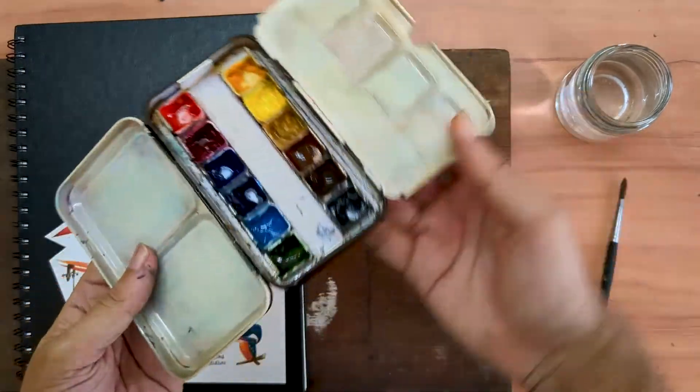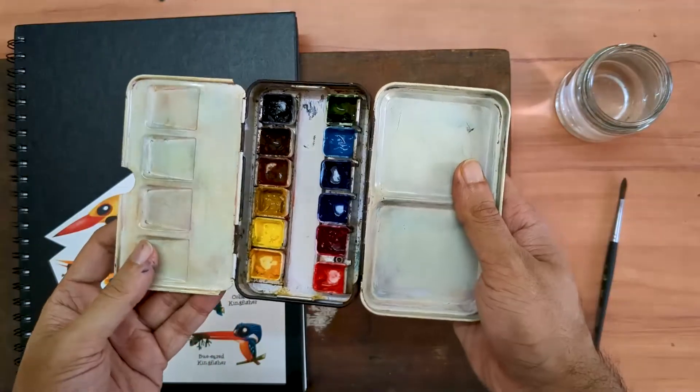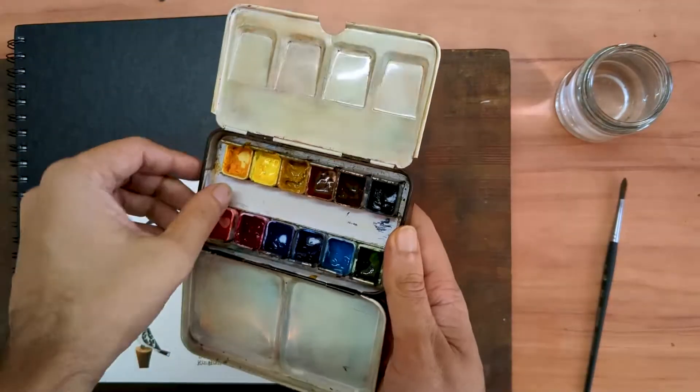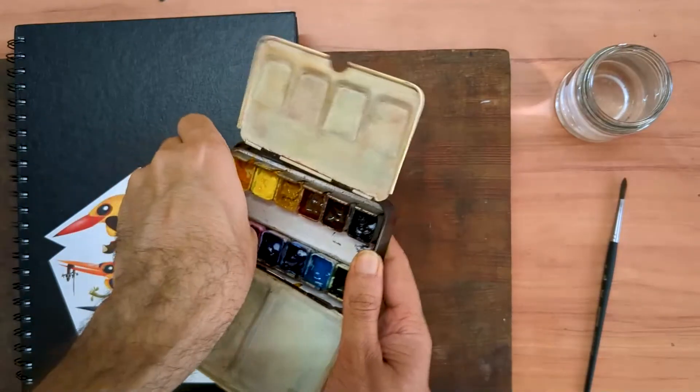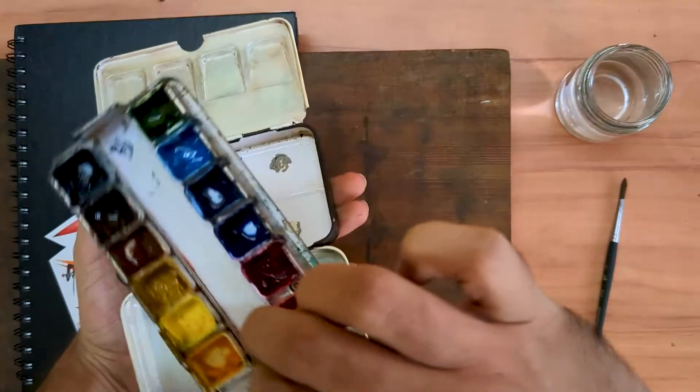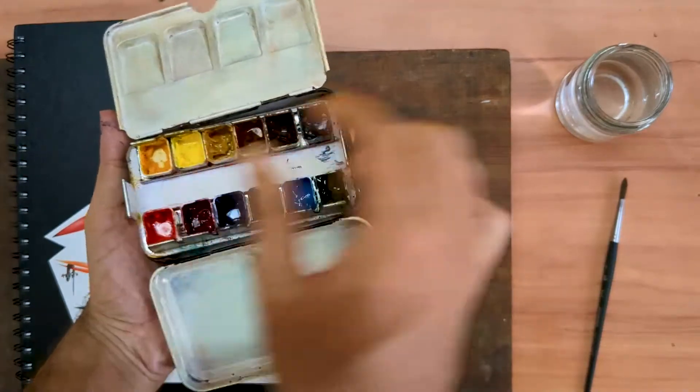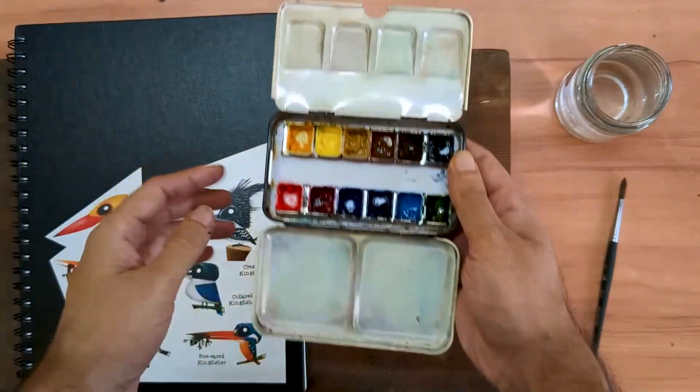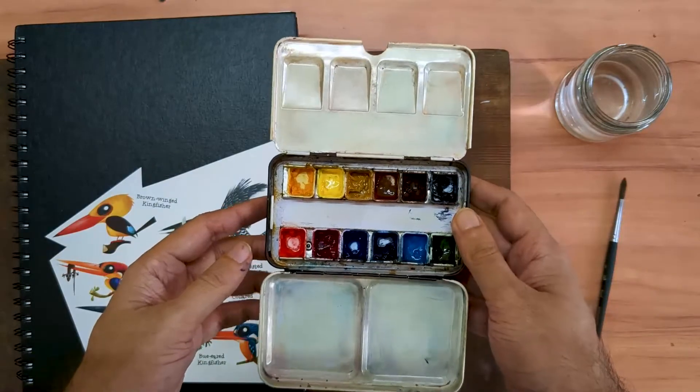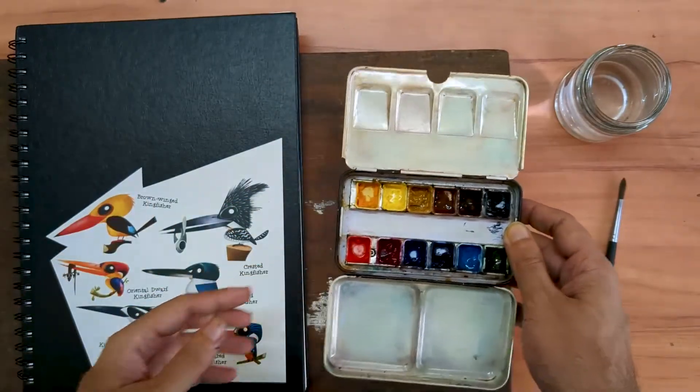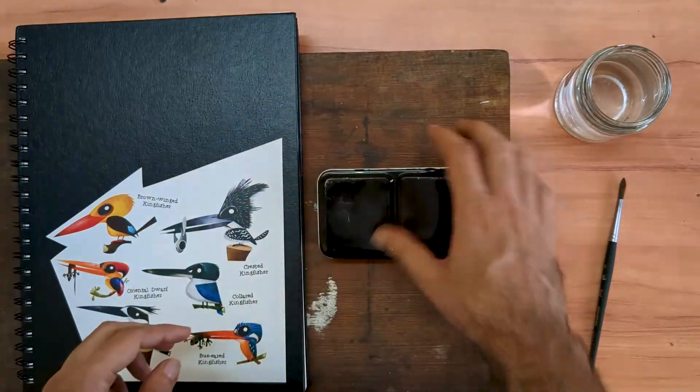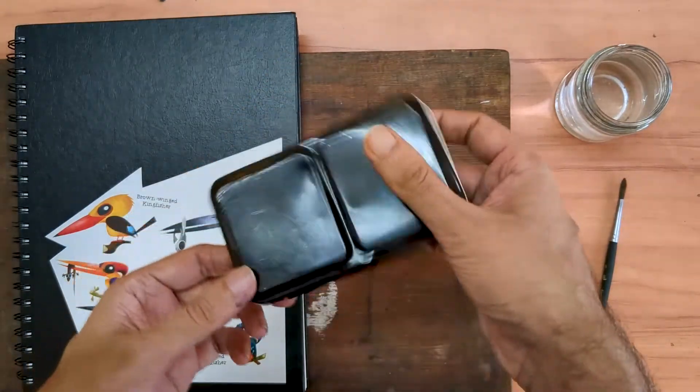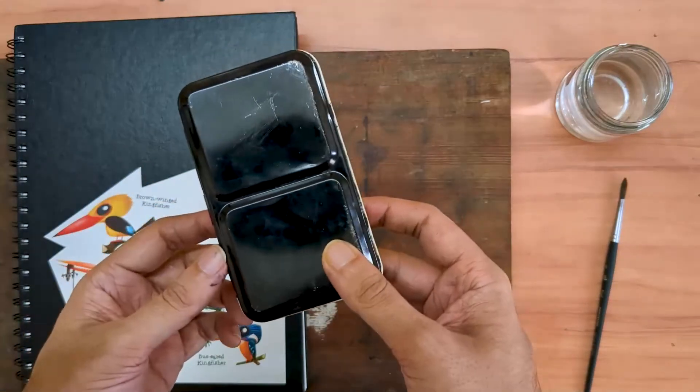The physical palette itself is nothing special. It is a generic palette, Chinese made. It has the tray which pops out and two mixing areas. Enough if you're working with paper which is not cotton and has decent sizing. Given its size, it fits in quite well in any backpack.